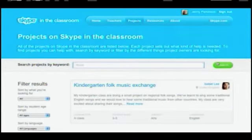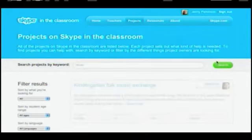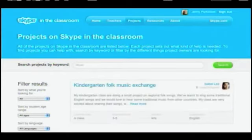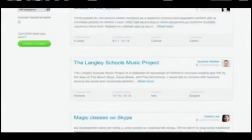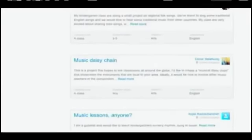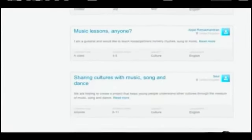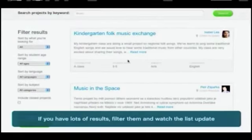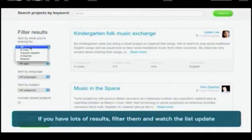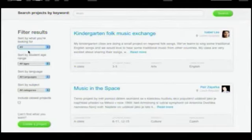Music, for example, and that will give you a list of all the music projects. You can also filter your results.